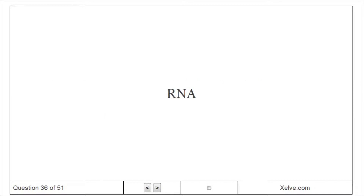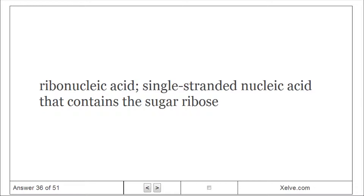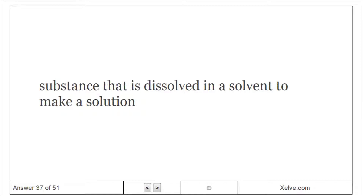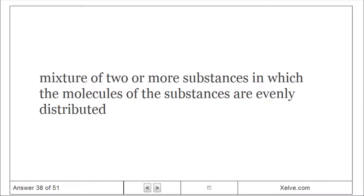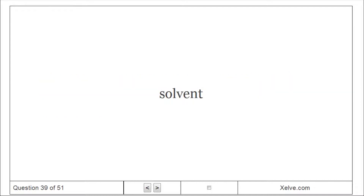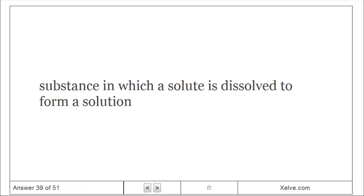RNA (Ribonucleic acid): Single-stranded nucleic acid that contains the sugar ribose. Solute: Substance that is dissolved in a solvent to make a solution. Solution: Mixture of two or more substances in which the molecules of the substances are evenly distributed. Solvent: Substance in which a solute is dissolved to form a solution.